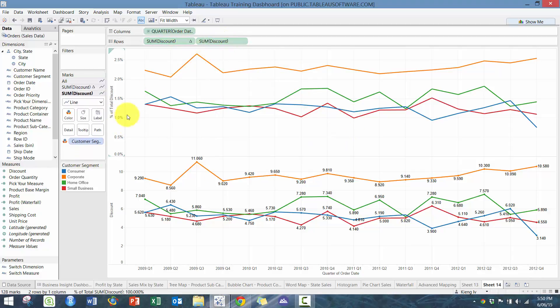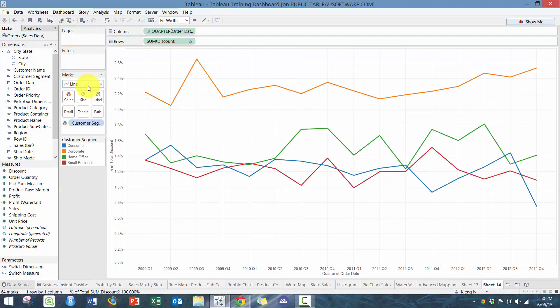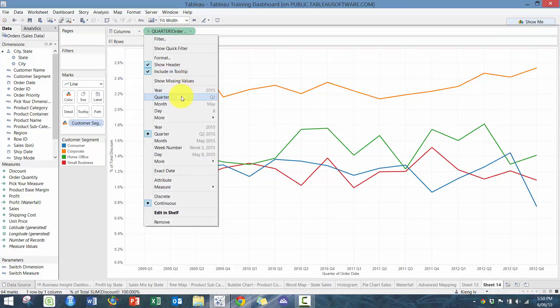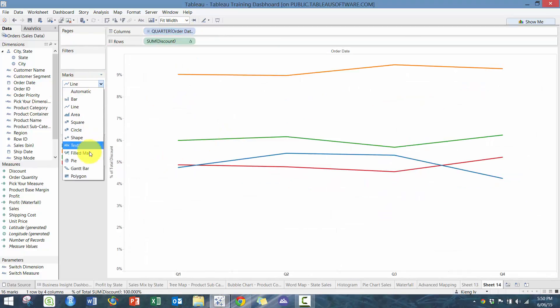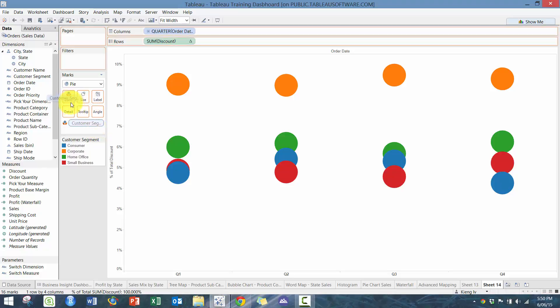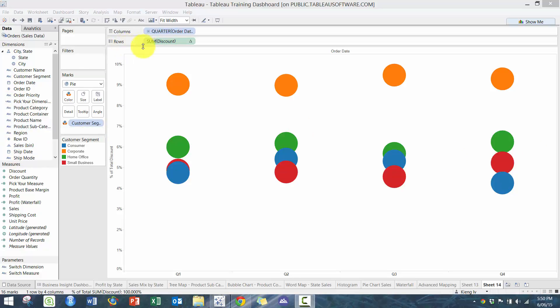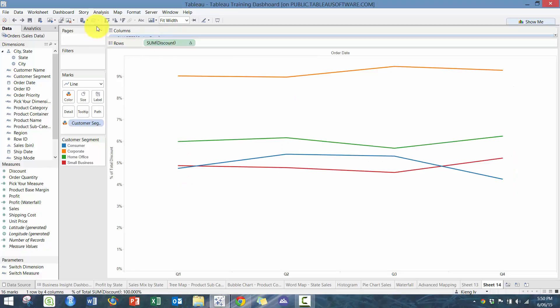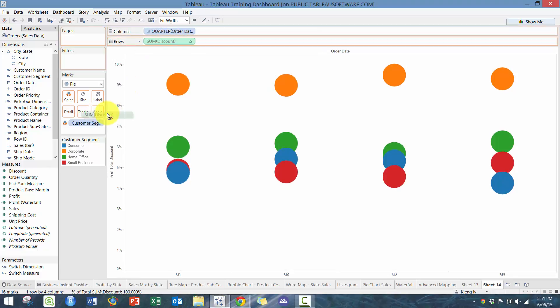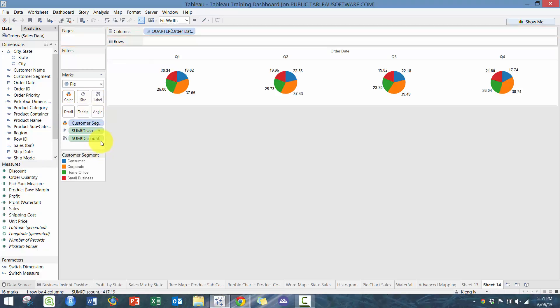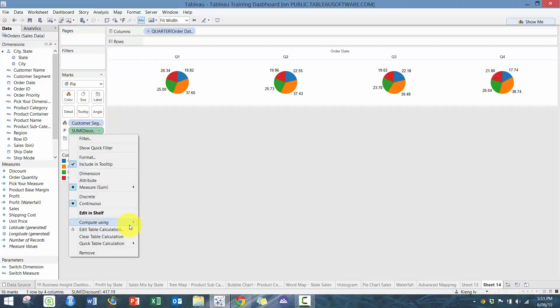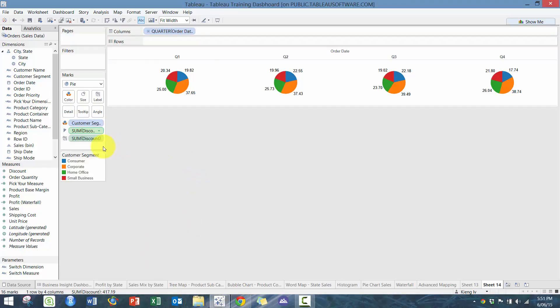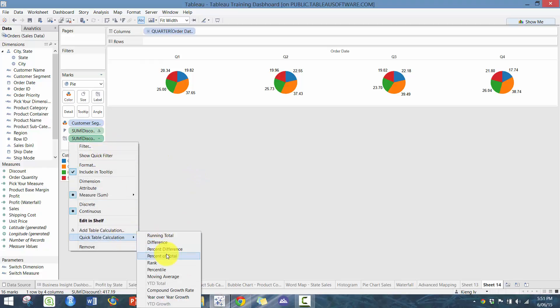I'm going to actually go through an example with a pie chart. I know some people aren't exactly fans of pie charts, but these are important concepts. We are going to put on color and then put discount. Let's drop this to angle. And then let's just drop discount and then do the percentage of total. This is probably going to provide a very clear example.